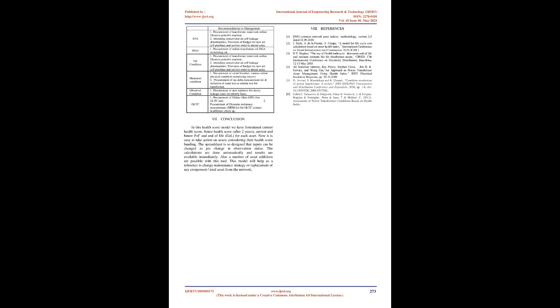Conclusion: In this health score model we have formulated current health score, future health score after two years, current and future POF and end of life (EOL) for each asset. Now it is easy to take action on assets considering their health score banding. The spreadsheet is so designed that inputs can be changed as per change in observation status. The calculations are done automatically and results are available immediately. Also a number of asset additions are possible with this tool. This model will help as a reference to change maintenance strategy or replacement of any component or total asset from the network.